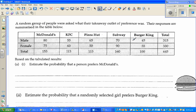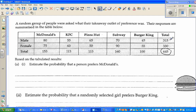How do you read the table? There were 80 males who preferred McDonald's. There were 60 females who preferred KFC. 160 is the total of people, male and female, who preferred Subway — so 80 plus 75 is 155, and so on. The total is 645 people, of which 315 were male and 330 were female.